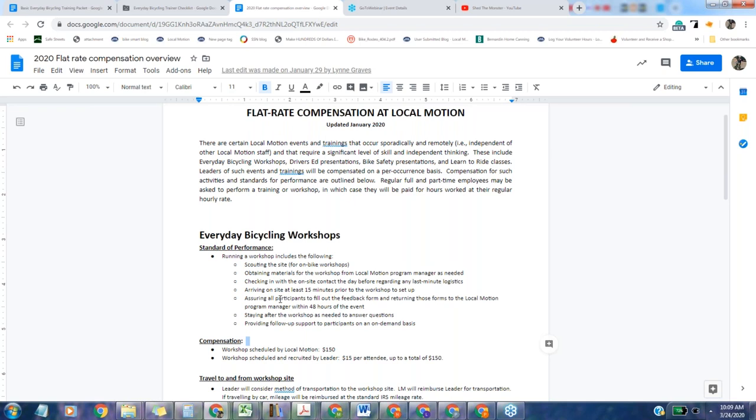You need to arrive on-site at least 15 minutes before the workshop to set up and deal with any snafus that will absolutely definitely come up. Ideally, it will be a half hour early. Make sure you leave enough time for transit to deal with all the things that can go wrong.